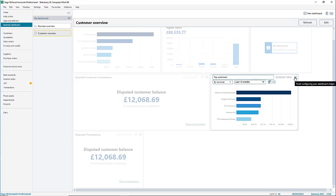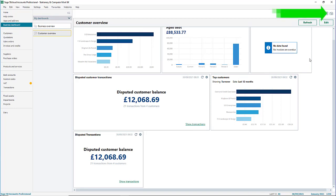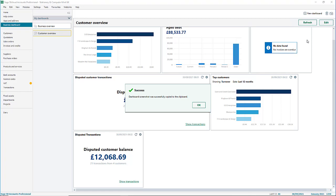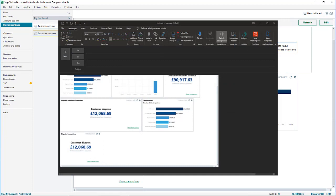When you're happy with your changes, click the tick icon. There is a button on the top right to copy your dashboard as a screenshot to your clipboard. Then you can paste this to share the information outside Sage, for example in an email.